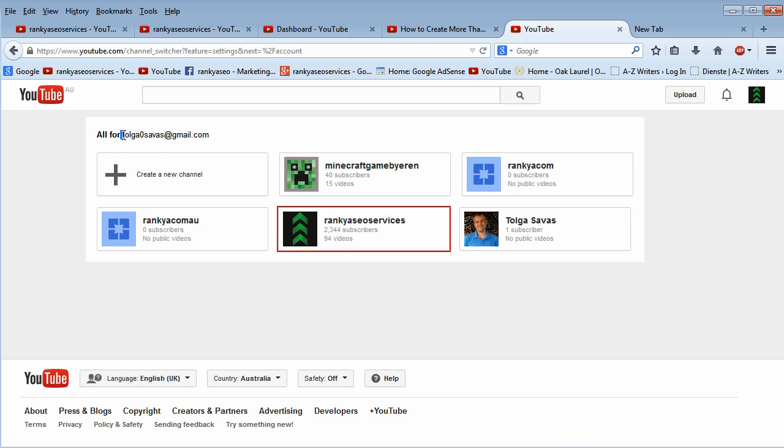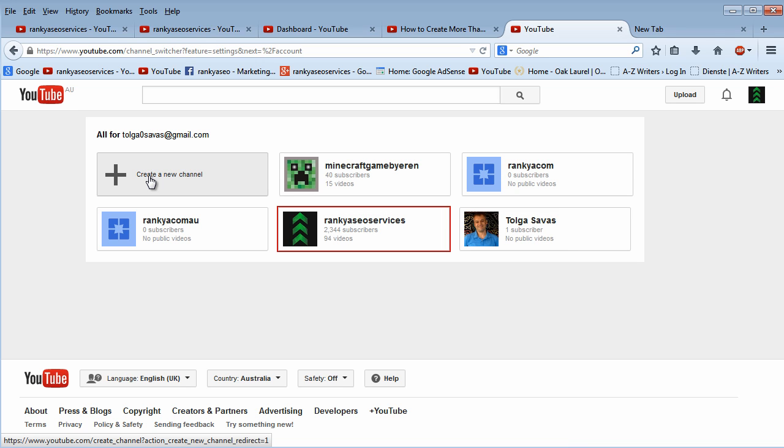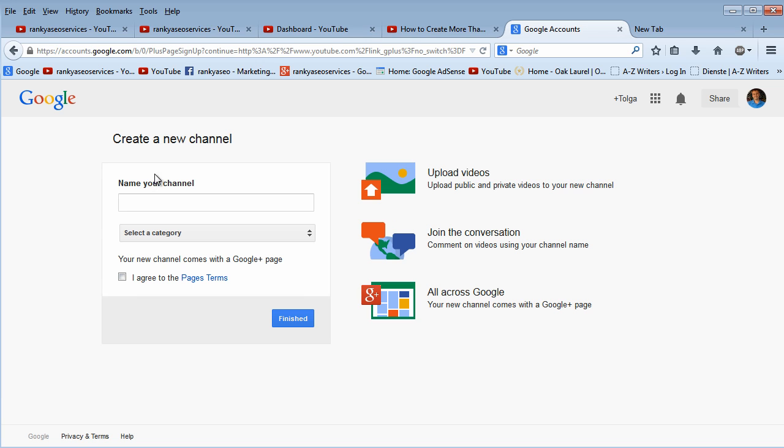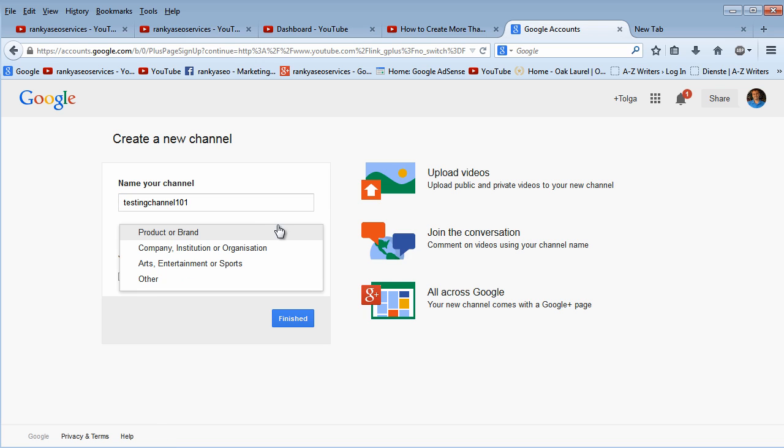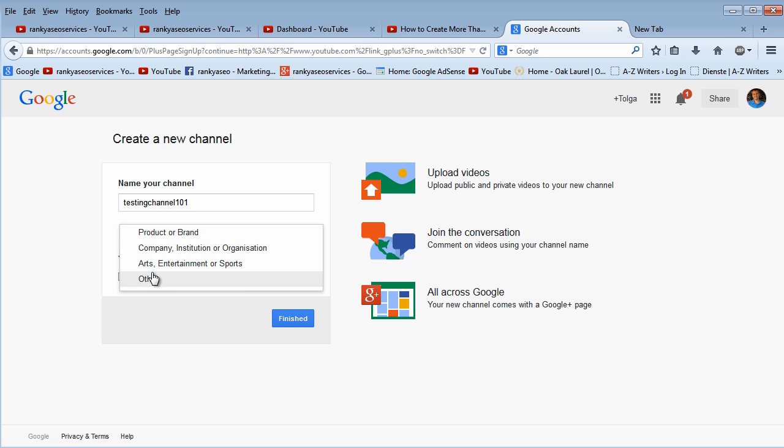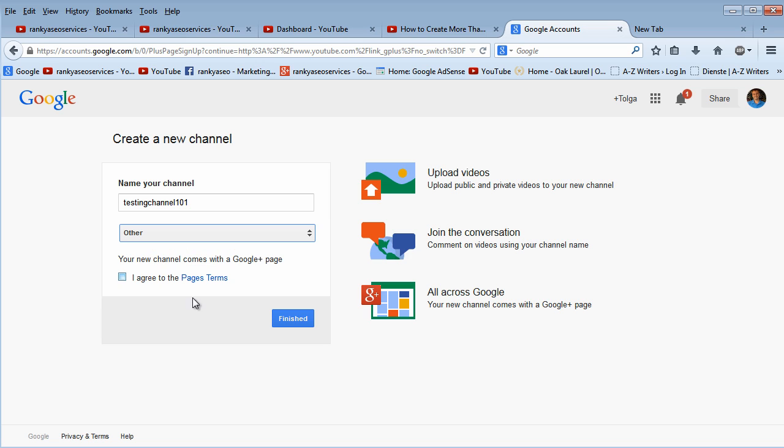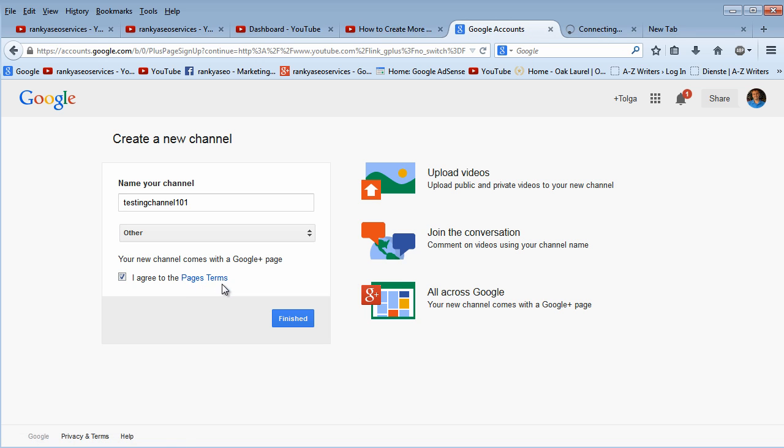So, I've created my Google account with this particular email address and as you can see, I have currently five different YouTube channels using the same email address. So then, all we do is we press on create a new channel and when we do, we can name it. Select a category, this is pretty basic, so you therefore choose whichever one is suitable for you. Let's just choose the other.